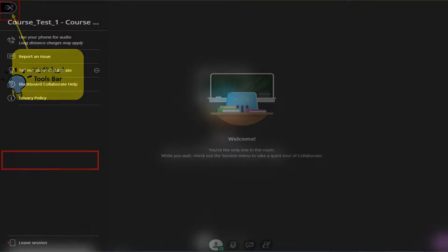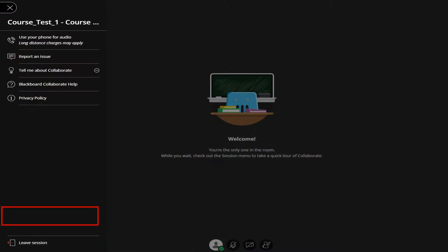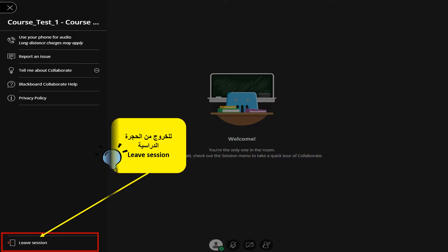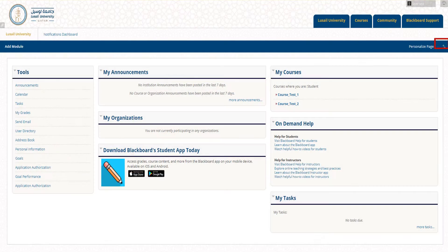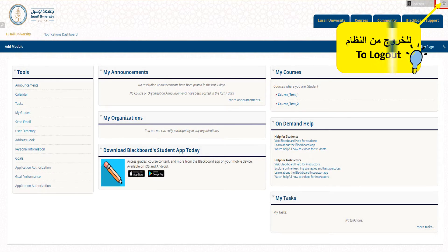If the session is finished, open the menu at the top and click Leave Session to exit the course room. To log out from Blackboard, go to the Home page and click the Logout button in the top right.